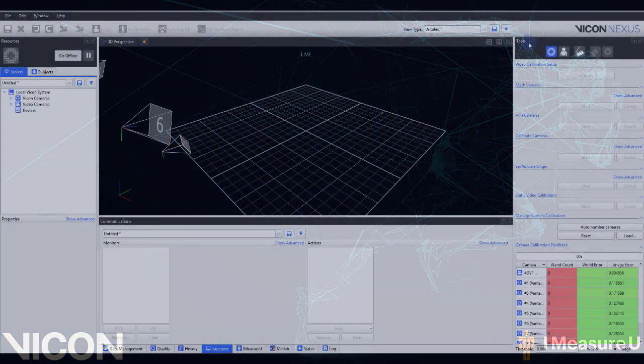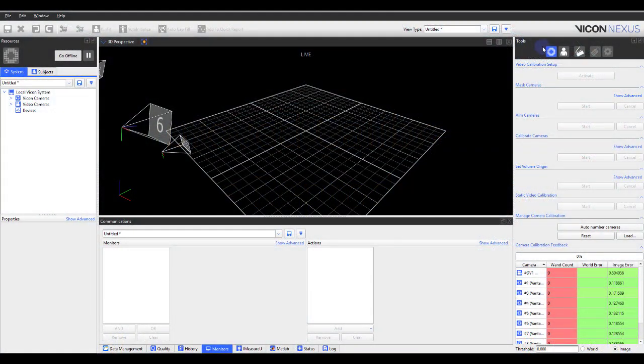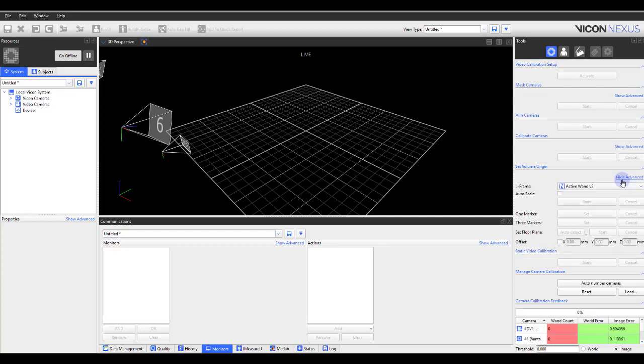Within the Tools pane, System Preparation button, and the Advanced Options for Set Volume Origin, you'll now see an option to Auto Scale. To achieve maximum positional reproducibility of the Vicon coordinate system, you can create a custom large L-Frame object from markers permanently placed around the edge of the volume. You can then use this L-Frame object for subsequent setting of the system origin.